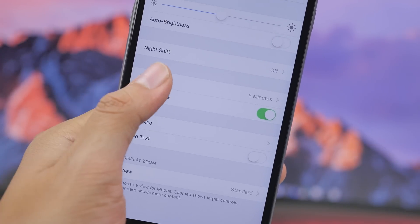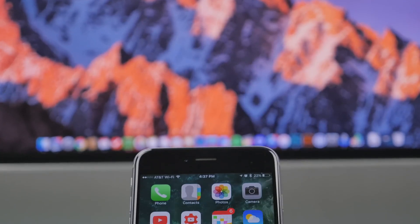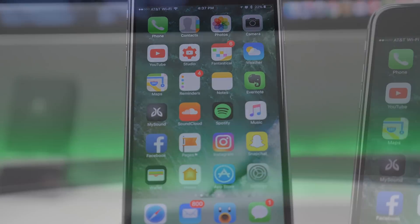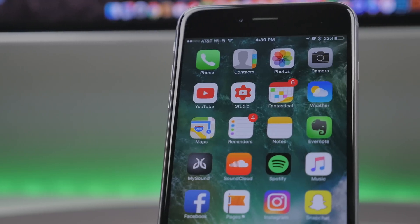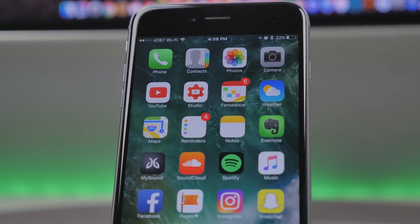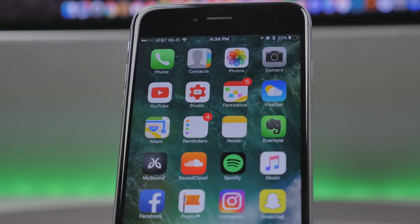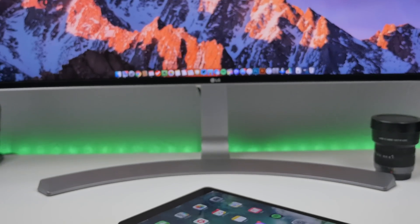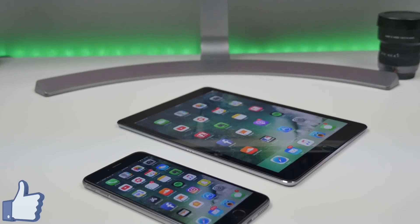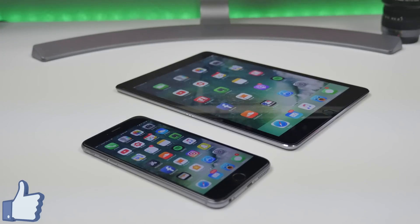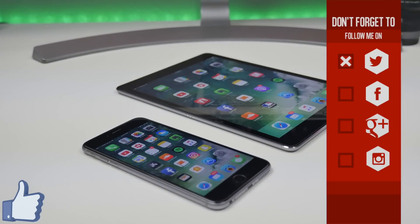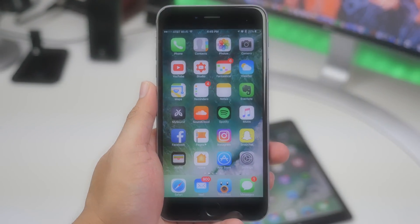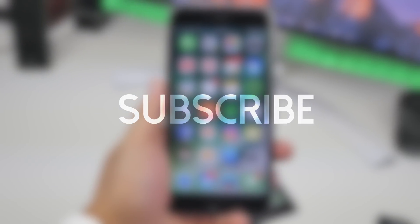Those are the majority of the new features and tweaks in iOS 10 beta 2. If you find any tweaks I didn't mention, let me know in the comments below. There will be additional videos covering more iOS 10 features as more betas are released up until the fall release. Be sure to subscribe to the channel, hit the like button if you enjoyed the video, and follow on social media — Facebook, Twitter, Instagram, Snapchat — all links are in the description below.